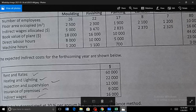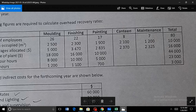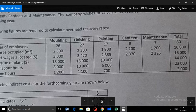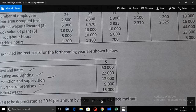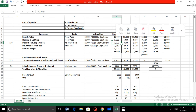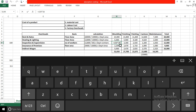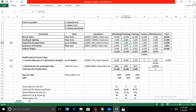For inspection and supervision, the total is 12,000 and the number of employees is 80. We divide 12,000 by 80 to get 150 per employee, then multiply 150 by the number of employees in each department — for example, 150 × 26, then 150 × 22, and so on. For insurance of premises, we divide 9,000 by 10,000 to get a rate of 0.9, then multiply 0.9 × 2,500 and 0.9 × 2,300 and so on. Indirect wages are already allocated, so we simply write down those figures.